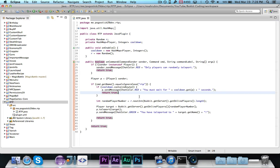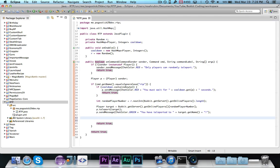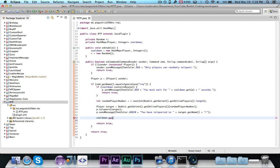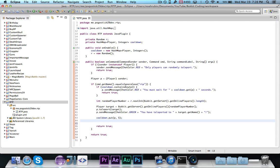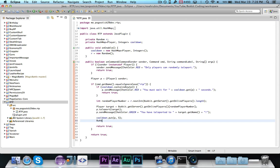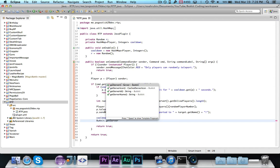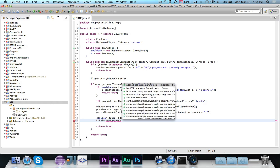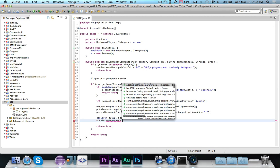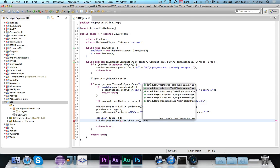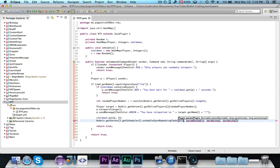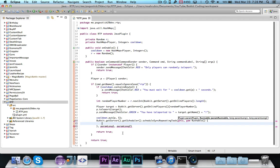That's of course the easy part, but now after we teleport them, now we want to actually add them. So we're going to say cooldown.put p, and then let's say that we want to put this at five seconds, and we're just going to go ahead and use five for the number of seconds. And then we're going to say bucket.getServer.getScheduler.scheduleSyncRepeatingTask for this new runnable, and we'll do that in a minute.